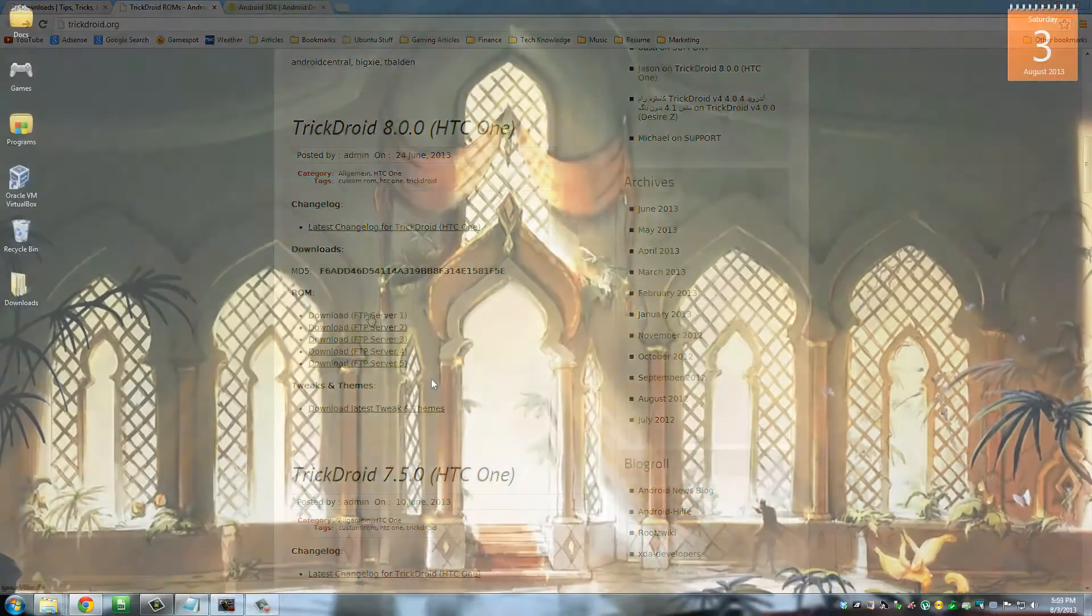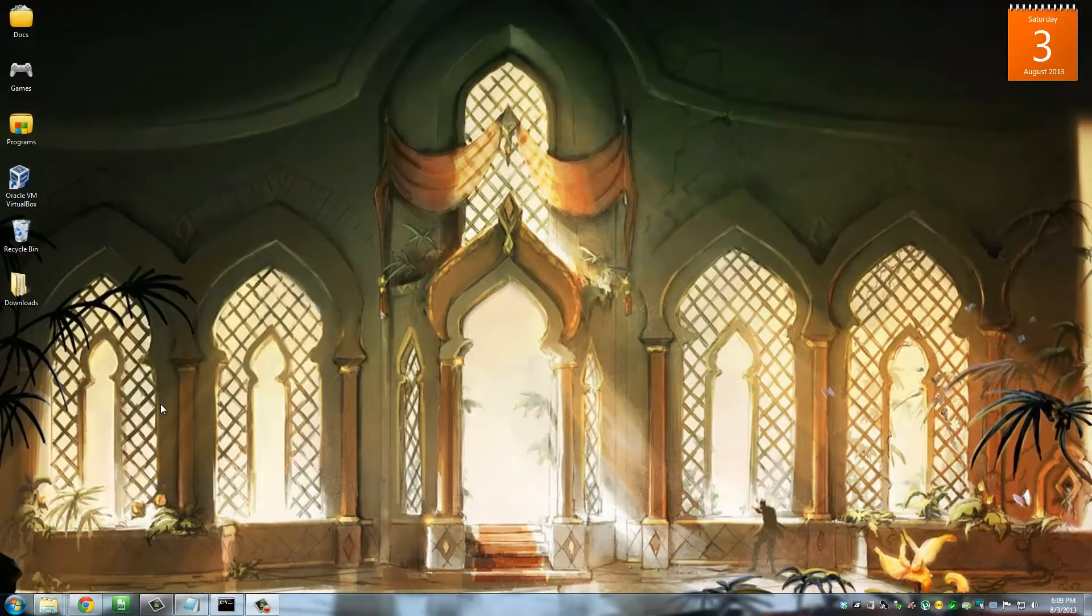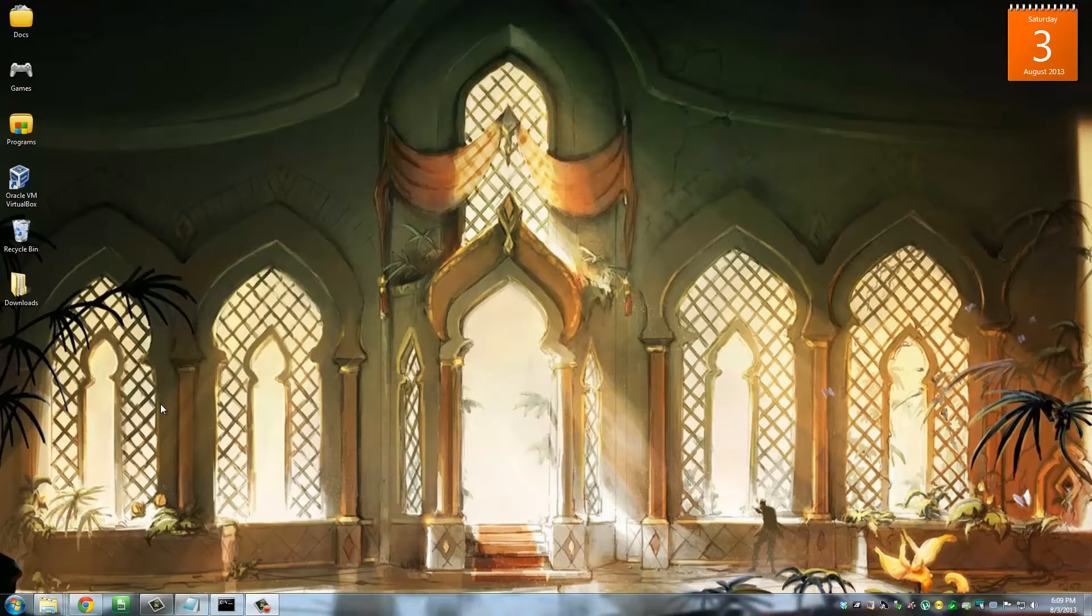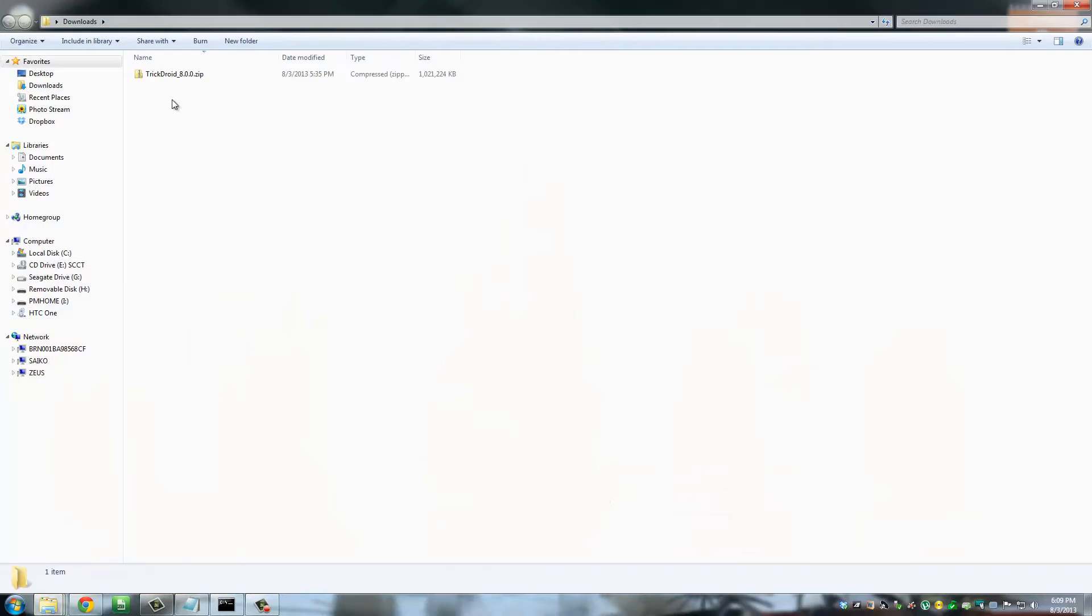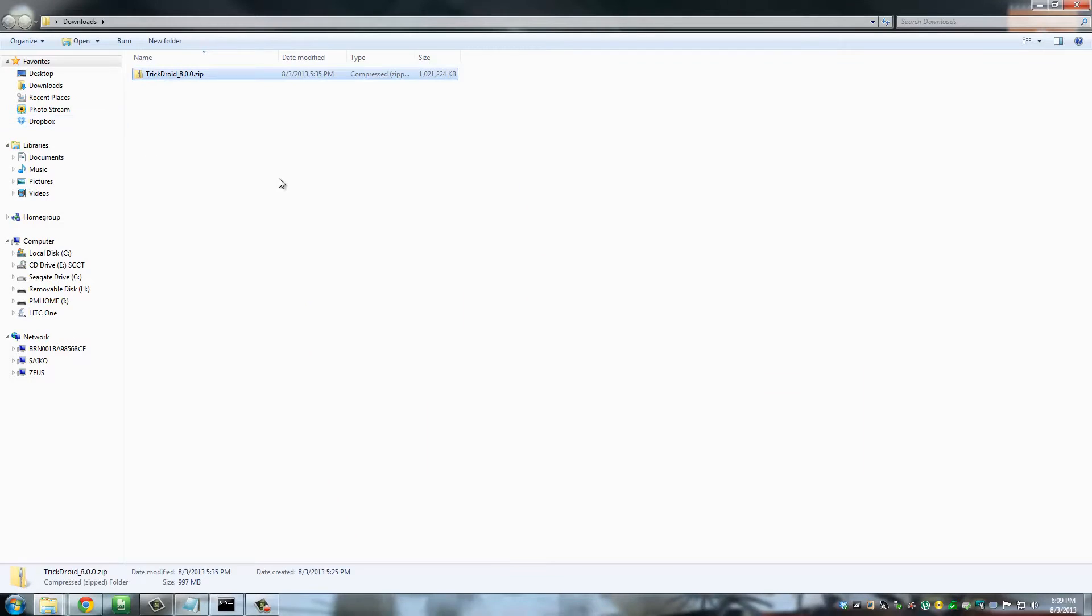Okay, so once your TrickDroid ROM download is complete, I want you to go to your downloads folder. And this is what it's going to look like: TrickDroid_8.0.0.zip. It's a zip file, you're going to leave it exactly as it is.